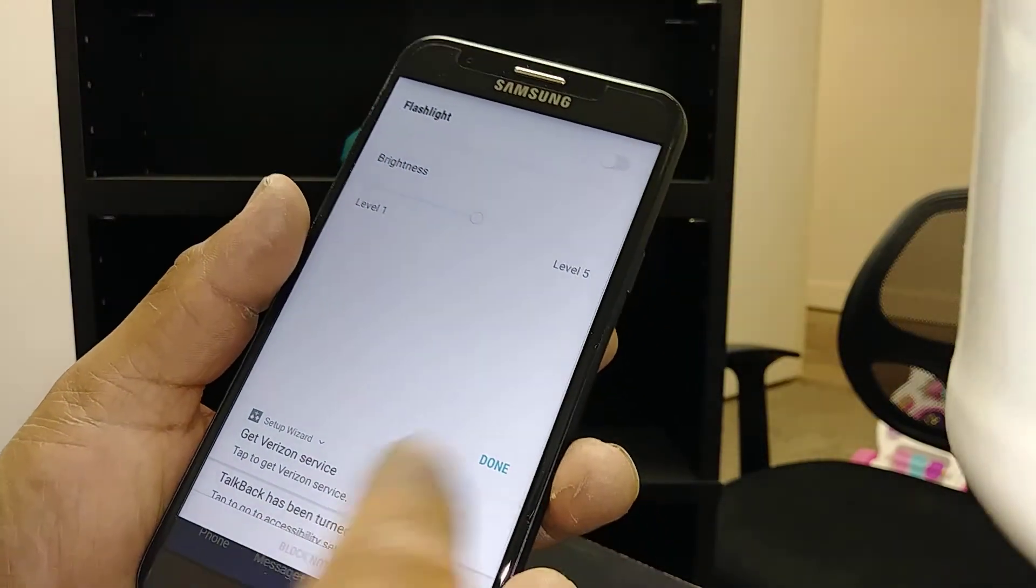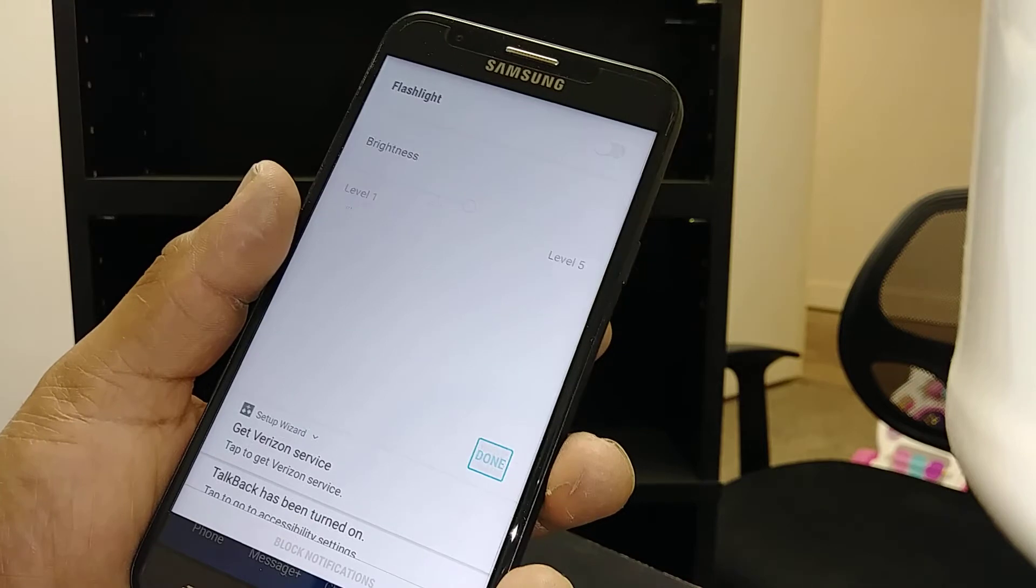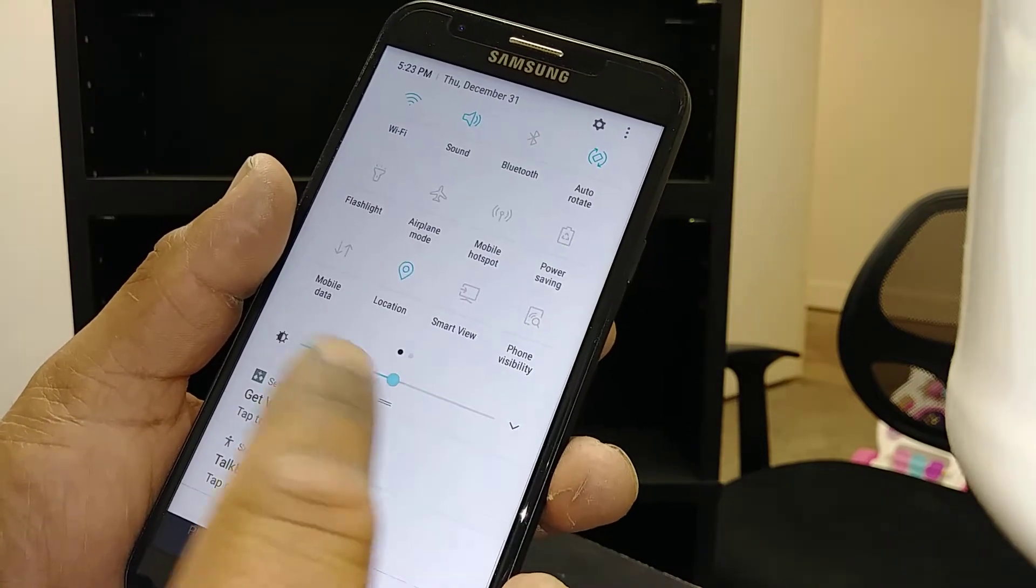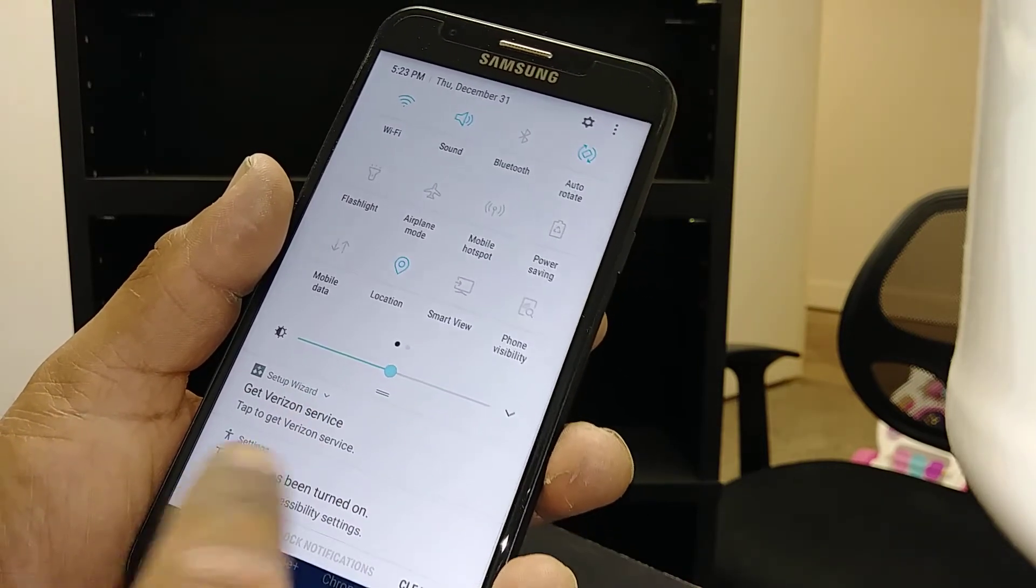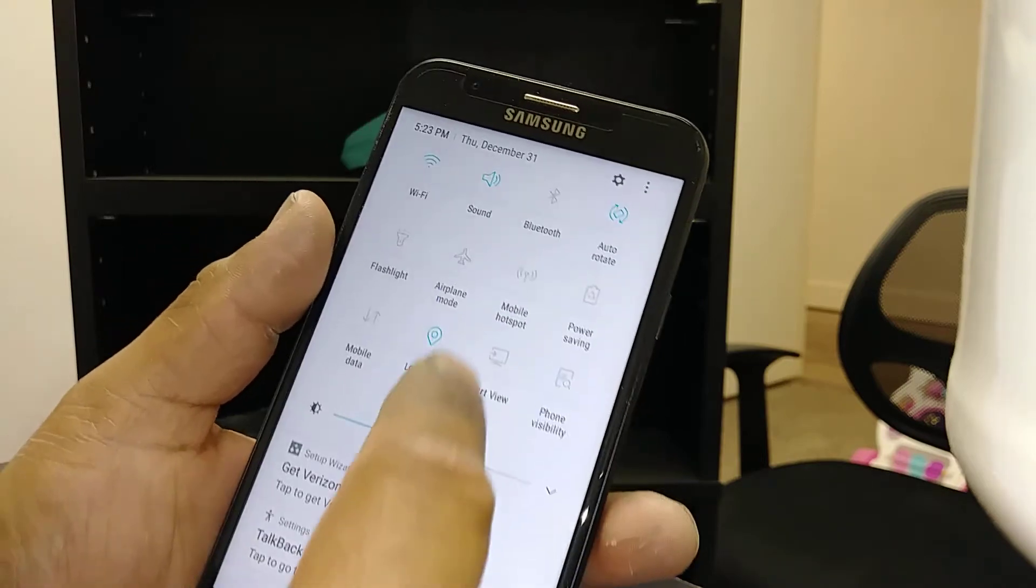So anything you're trying to use, just select it and double tap on each option.